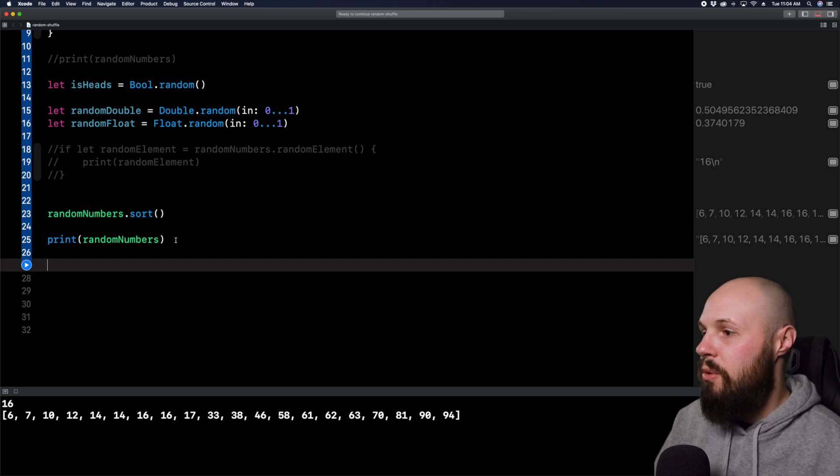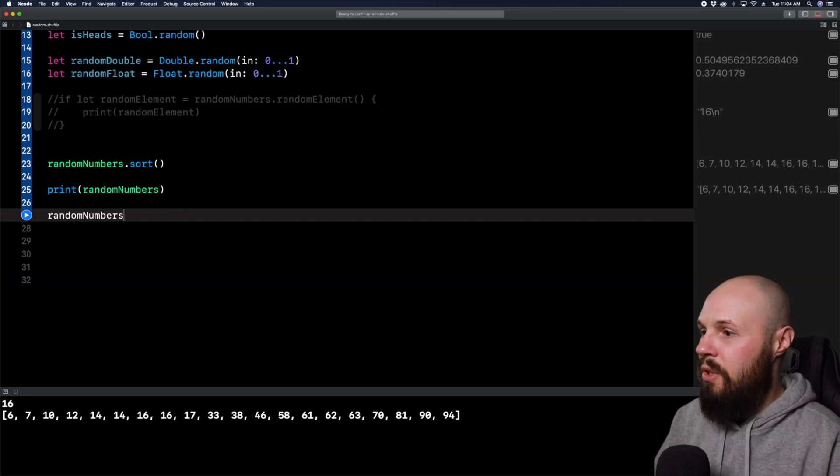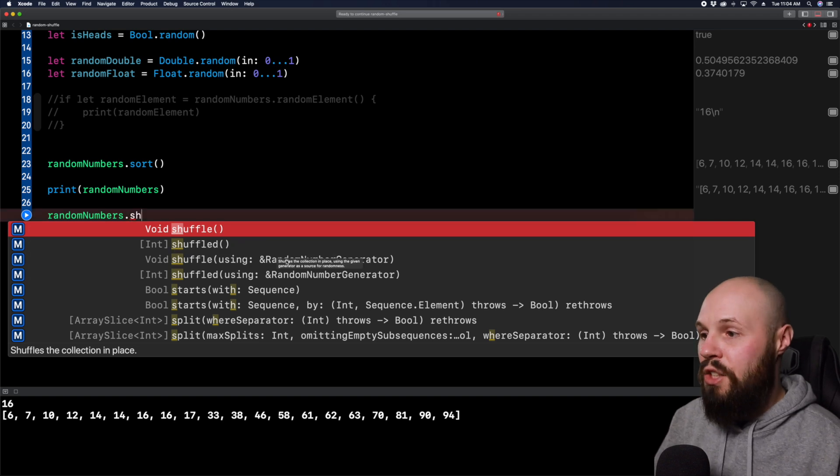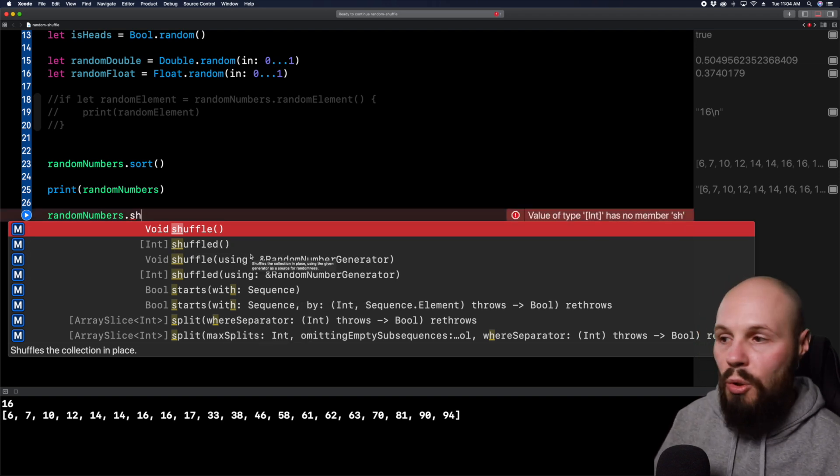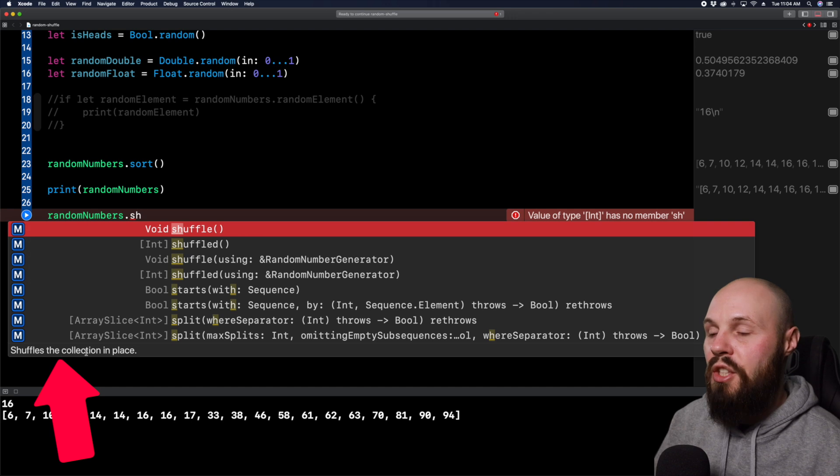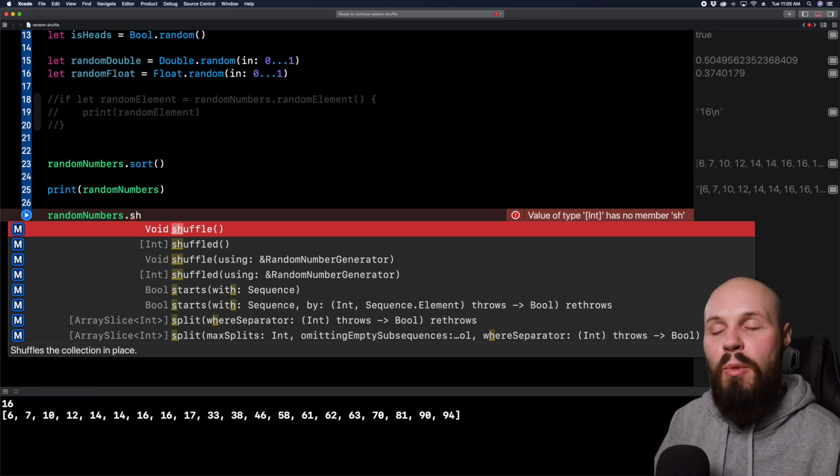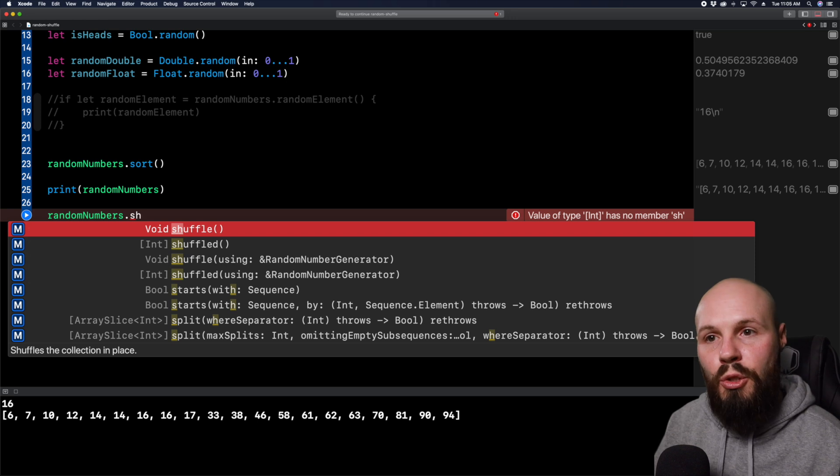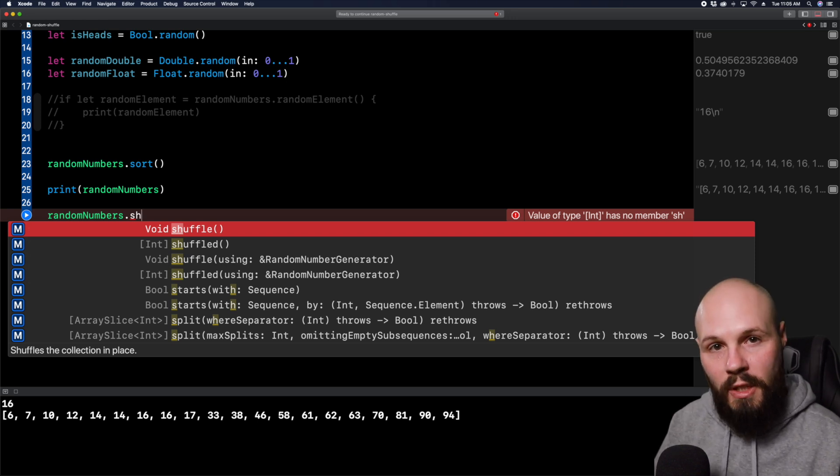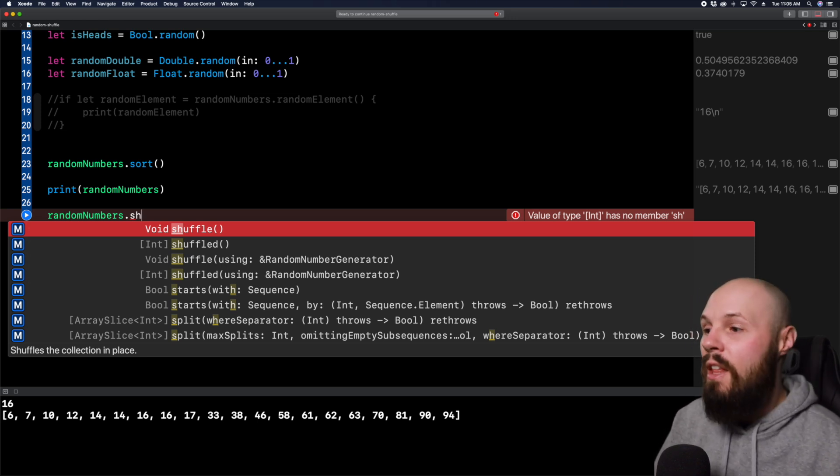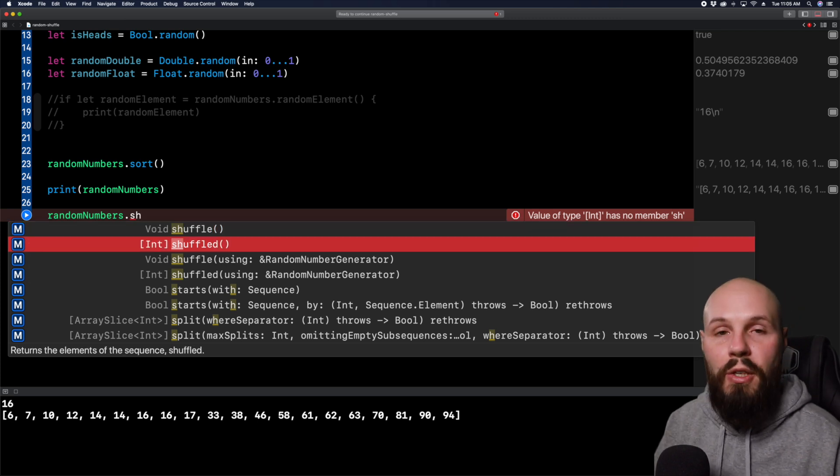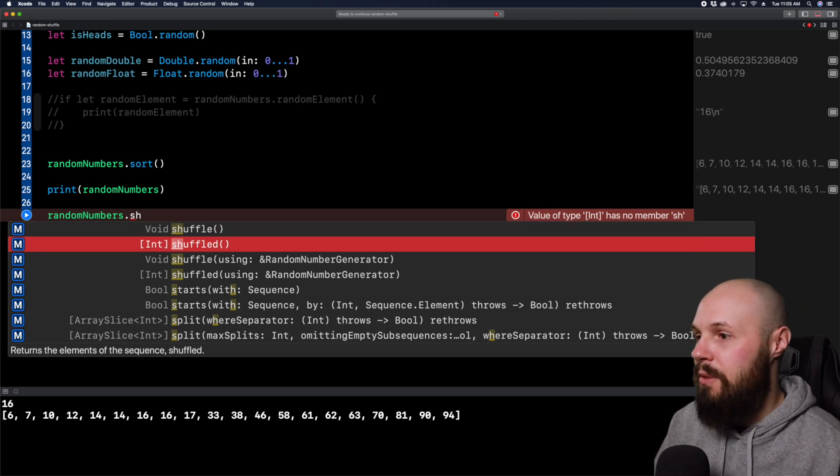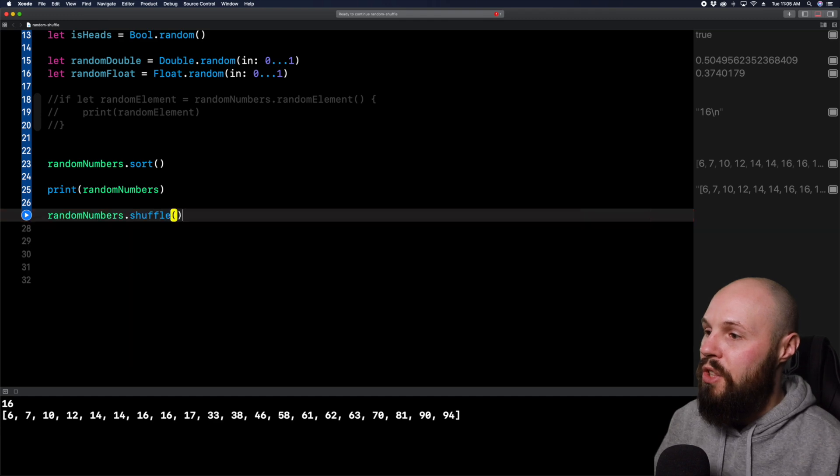So now we want to reshuffle that. So if I do random numbers dot shuffle, now there's two options here. Shuffle, not shuffled, is going to shuffle the collection in place. So that's going to keep the same array, but just shuffle it in place. However, if you wanted to create a new object, so you have your sorted array and your shuffled array separately, that's when you would use shuffled and create a new variable and put that value into it. So right now we're just going to use the shuffle.